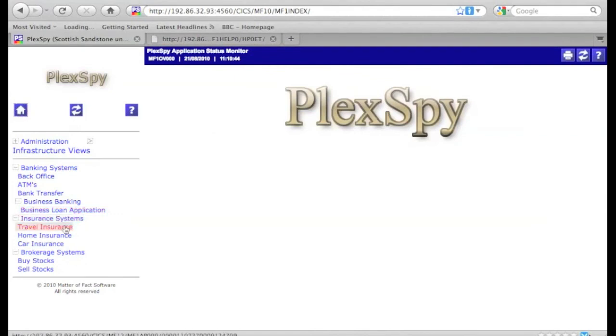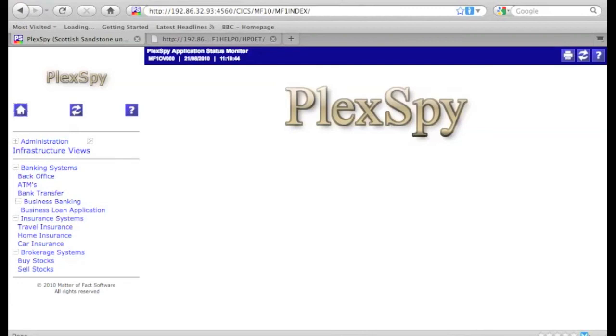I suggest that you now take a look at part 2 of this introduction to PlexSpy, where we will use the administrative functions to define a new application.